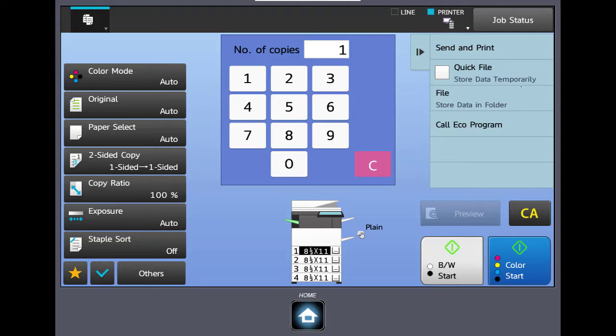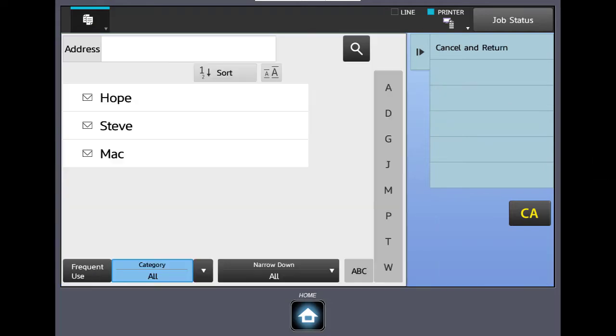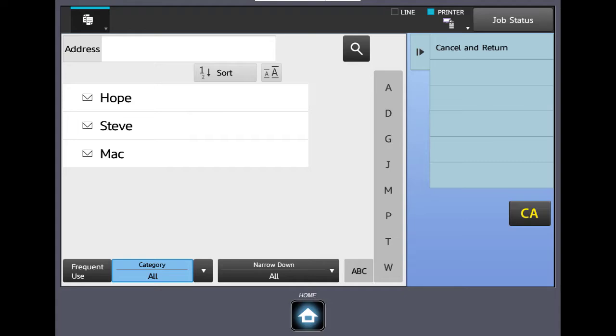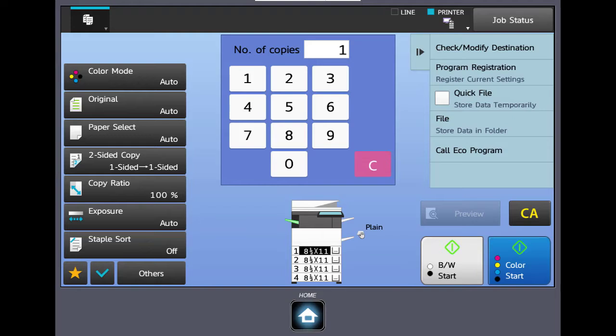Click on the send and print button. Select an email address from the address book. Select the enter address button in the lower right. At this point, if we load our original in the document feeder or on the glass and then select the start button, it will make a copy of our original along with sending a PDF of the original to the email address selected. This feature can be very helpful if you have to scan and copy a particular original.